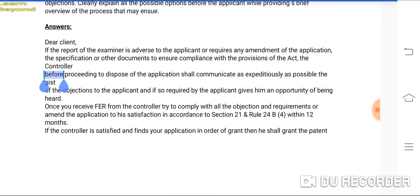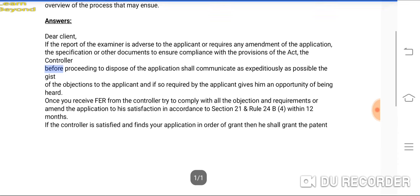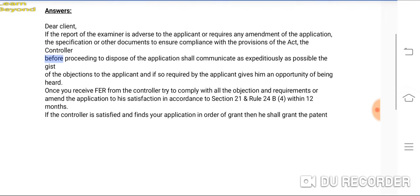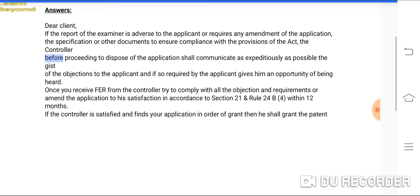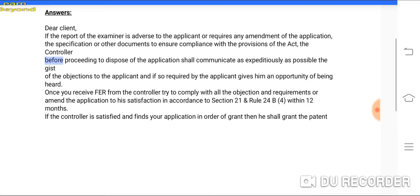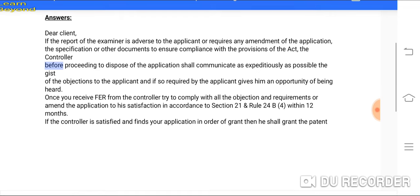You need to send all these things and satisfy the objections raised. If the controller is satisfied, they will find your application in order and grant the patent. If the controller is satisfied, the application moves forward into the grant process. The FER comes, the examiner raises objections, and you need to clear all these things within 12 months under Section 21 and Rule 24B(4).